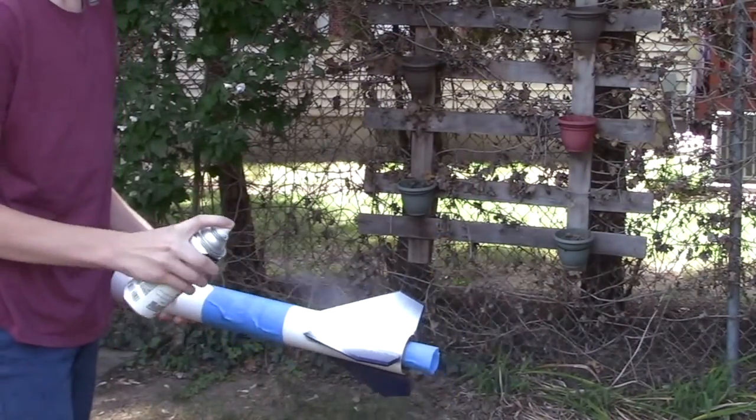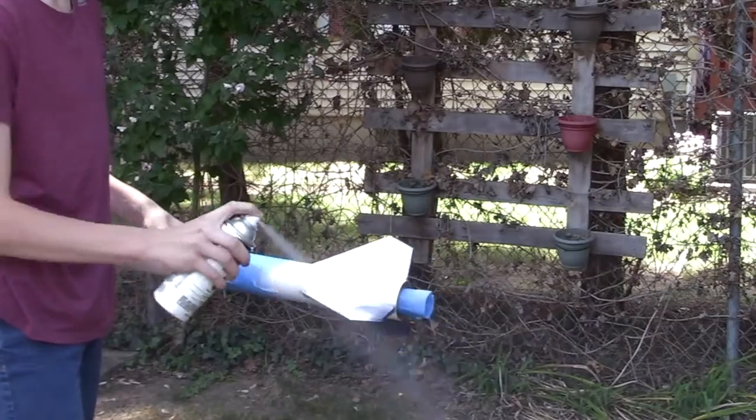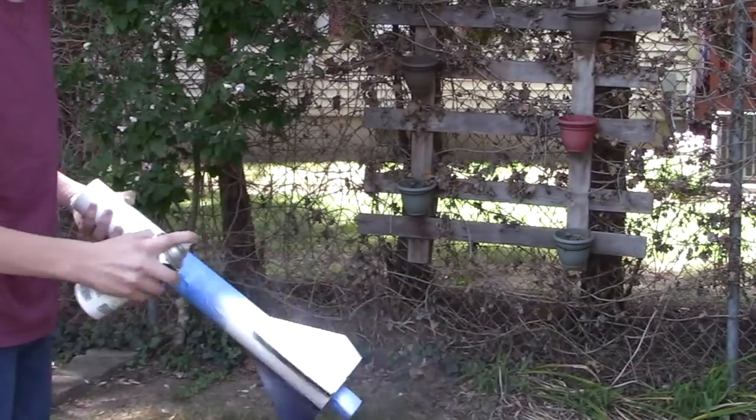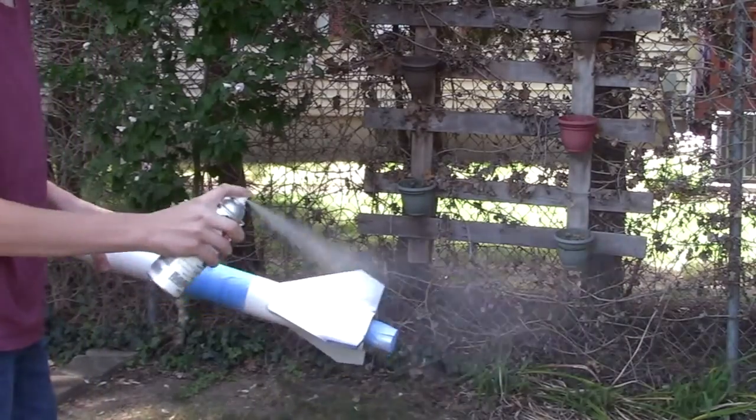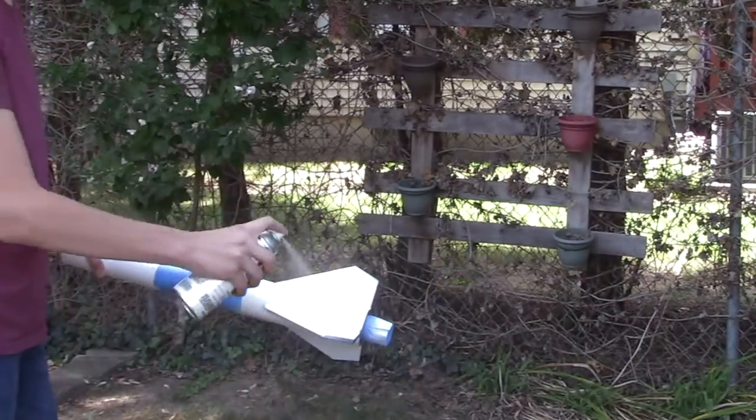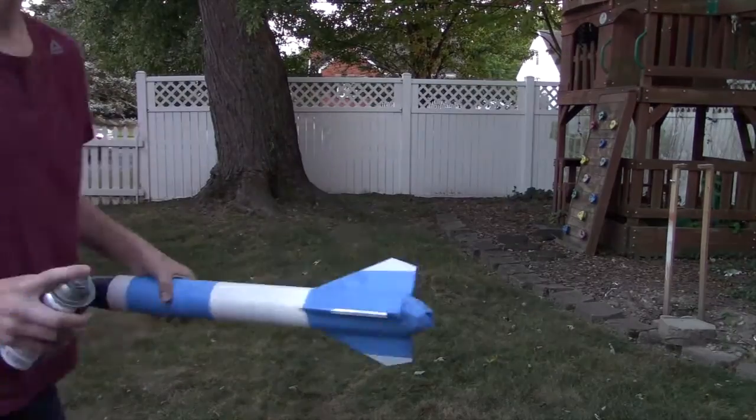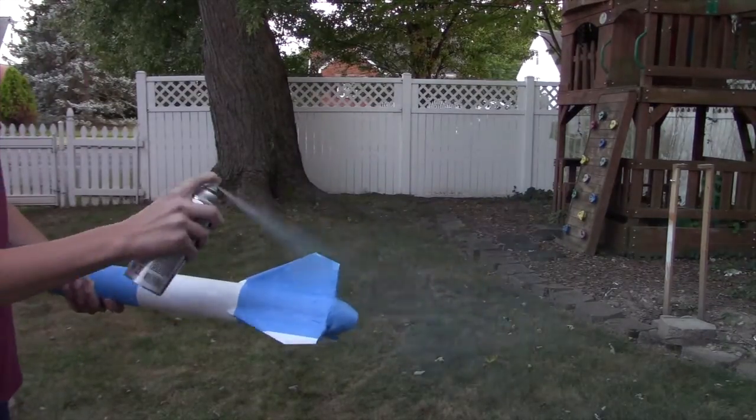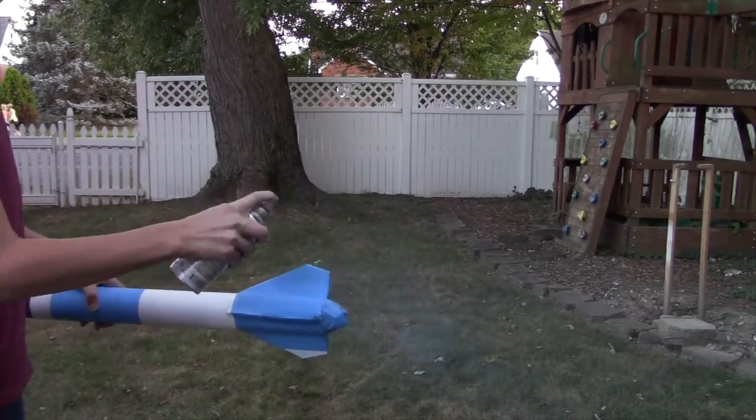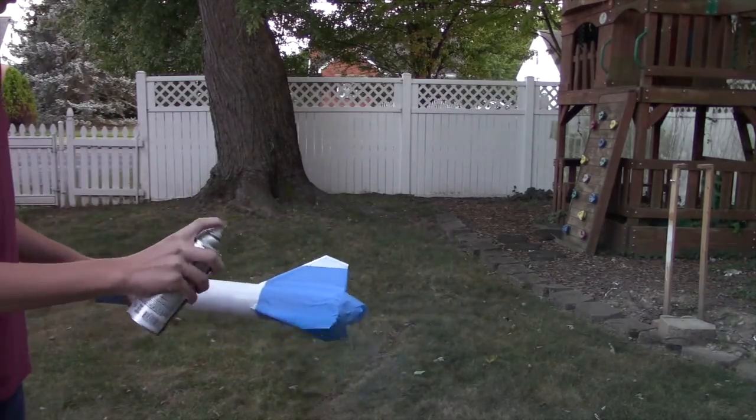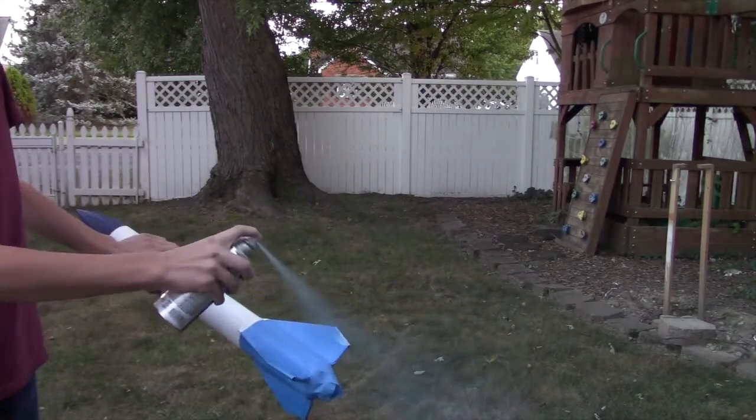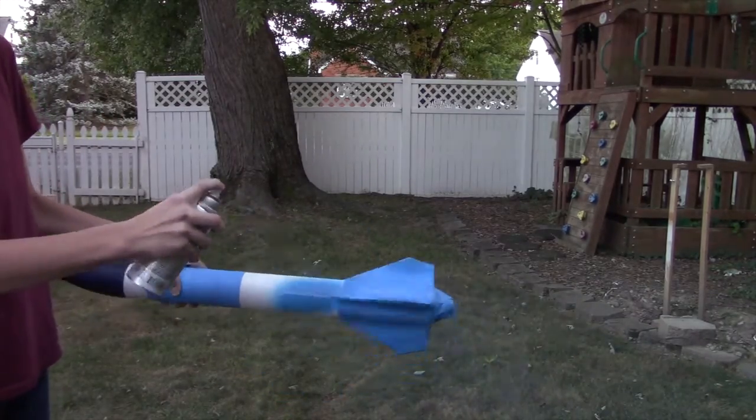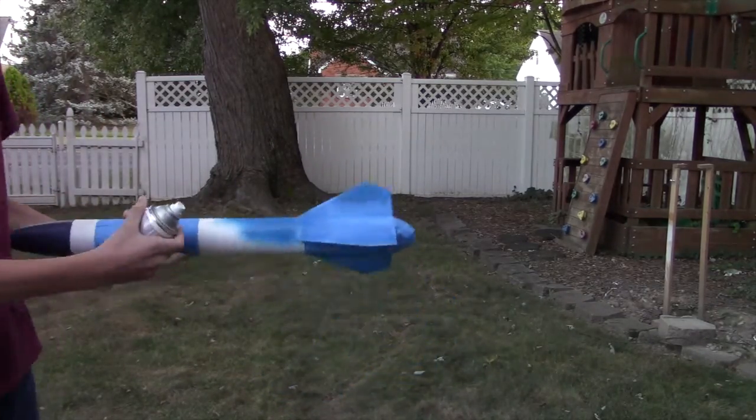Next I painted the fin can white. Then I painted some blue stripes on the fin and painted another portion of the rocket blue.